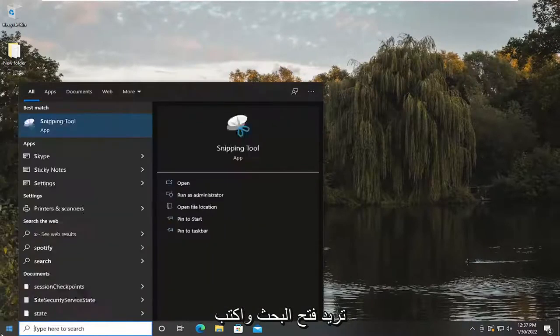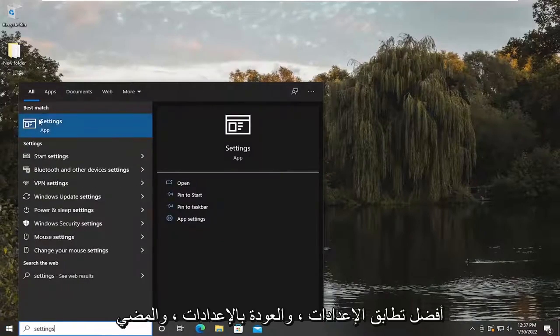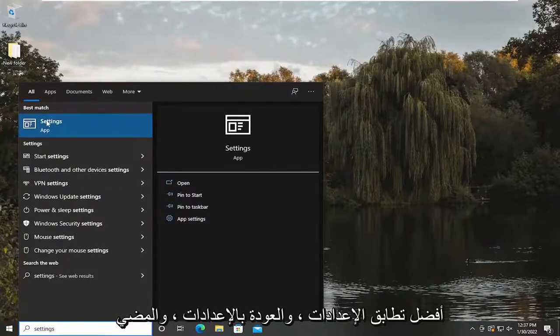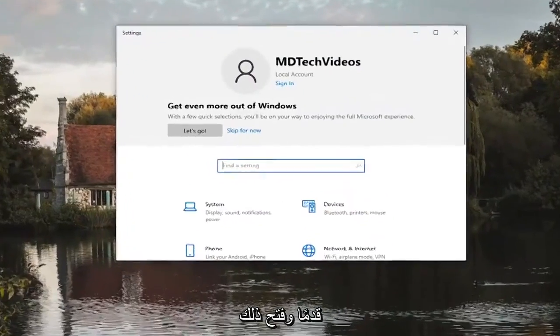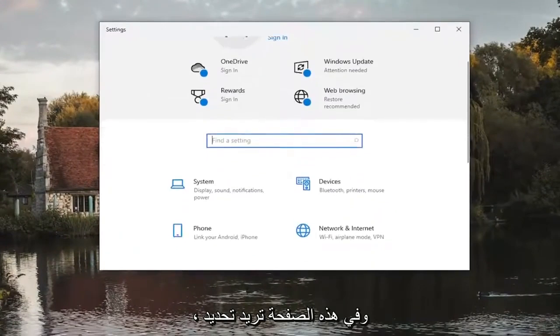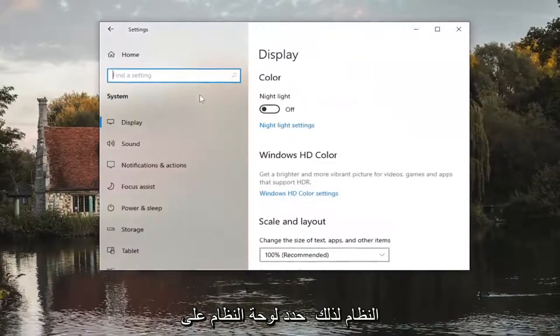You're going to open up search and type in settings. Best match to come back with settings. Go ahead and open that up. And on this page you want to select system. So select the system tile.